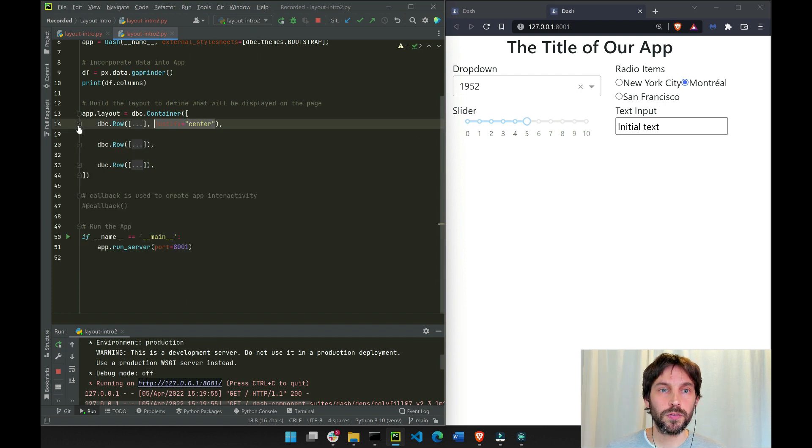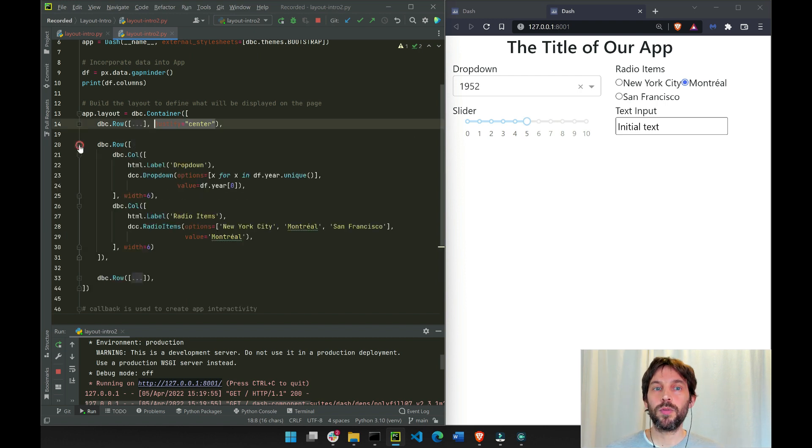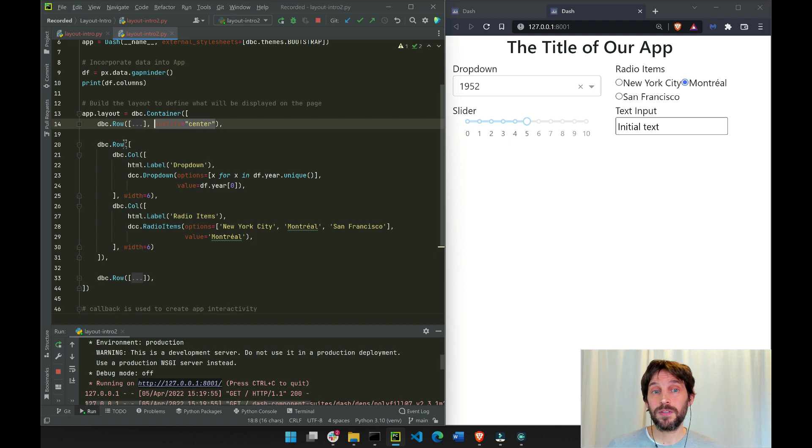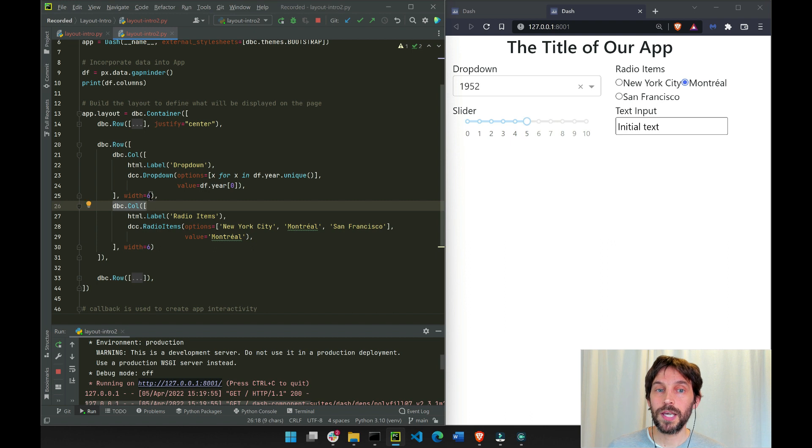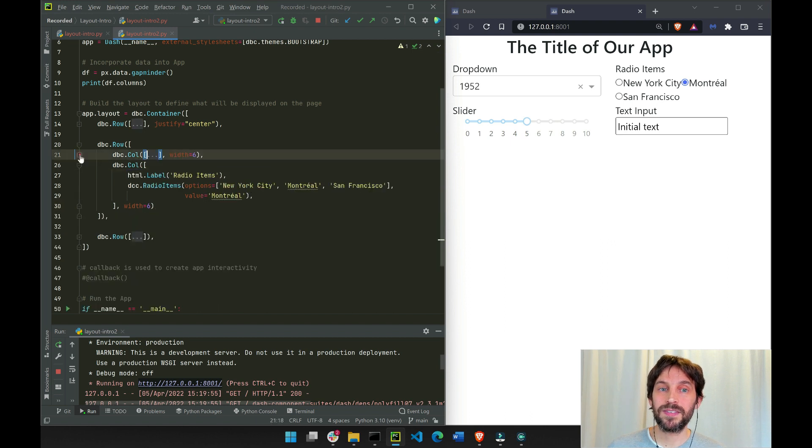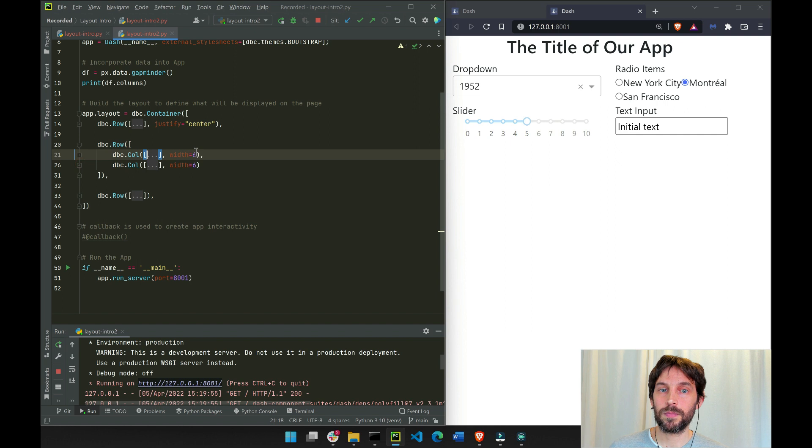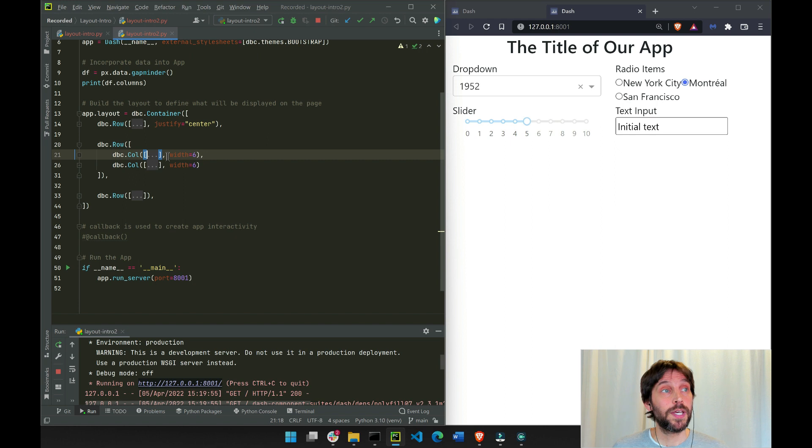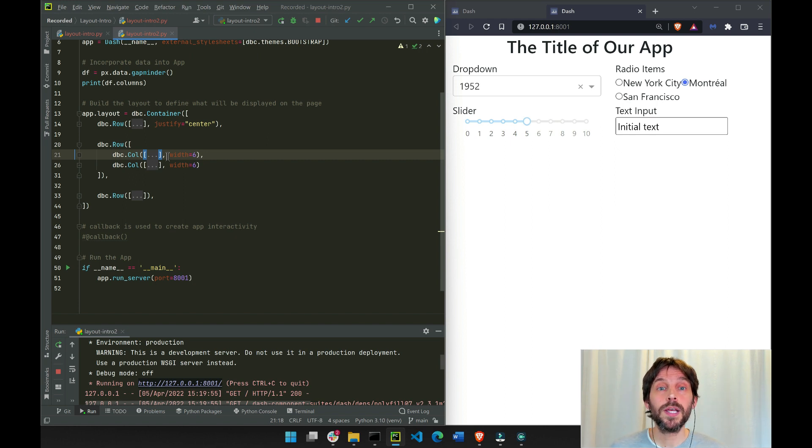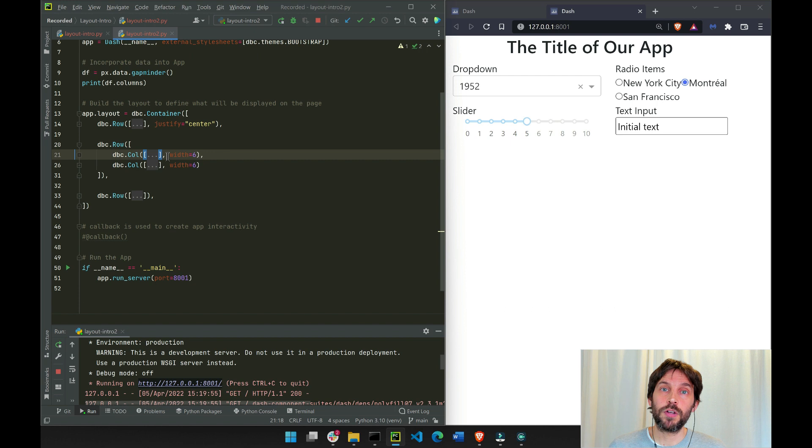Let's close this row and open another row, the second one. In this DBC row we have two DBC column components. Each one of them is 6 columns wide. 6 plus 6 is 12, so make sure that you never surpass 12. It can be 4 and 6, it can be 4 and 4. Whatever you do, just make sure it's under 12.